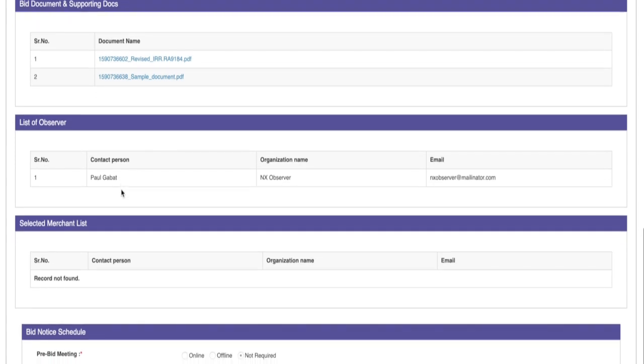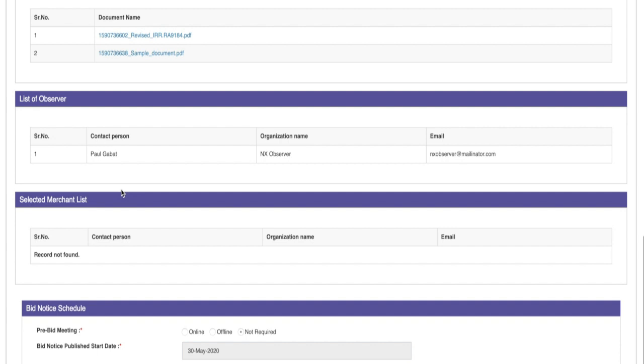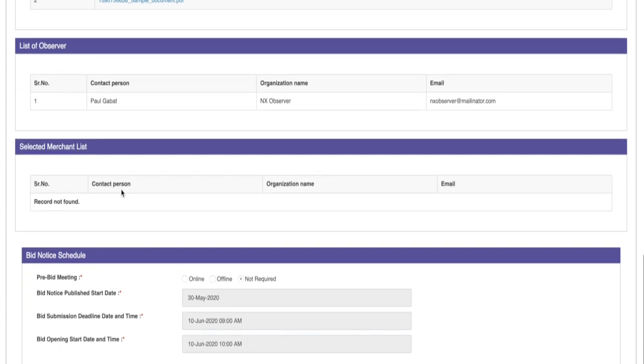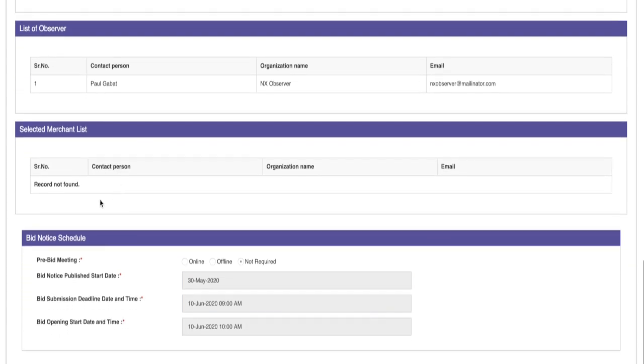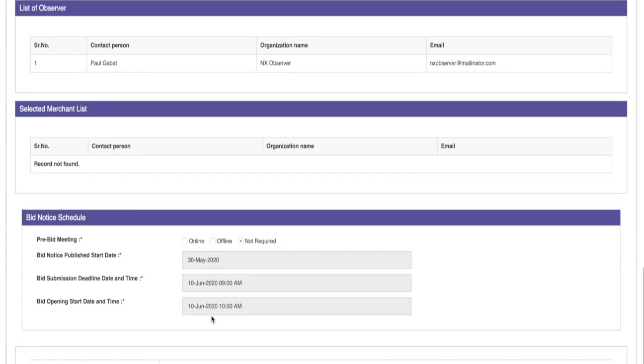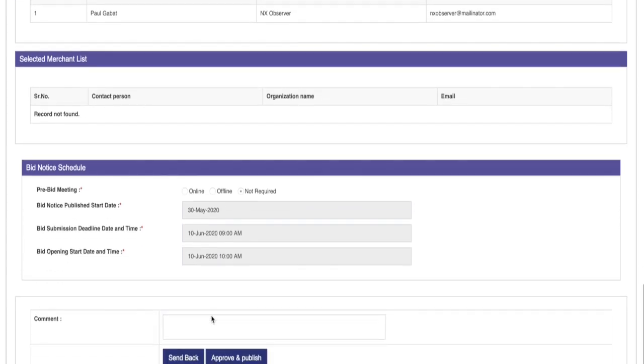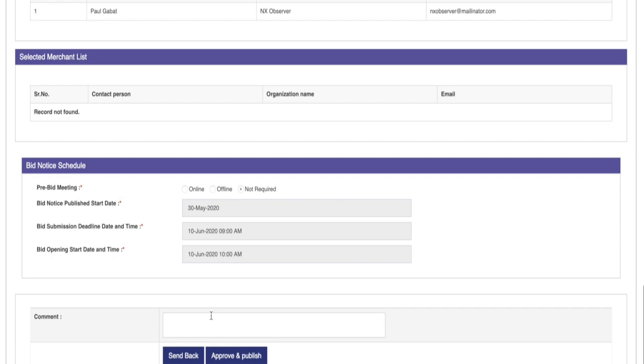Next, we have the sections of the invited merchants and observers. Finally, the section on bid notice schedule. If any changes are required from the bid notice creator, then provide the comments of the review and click on the send back button.